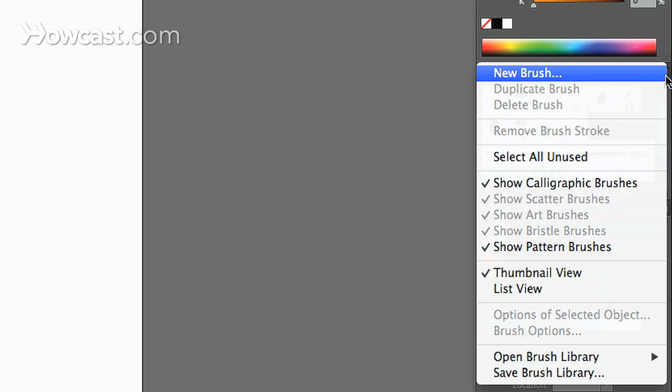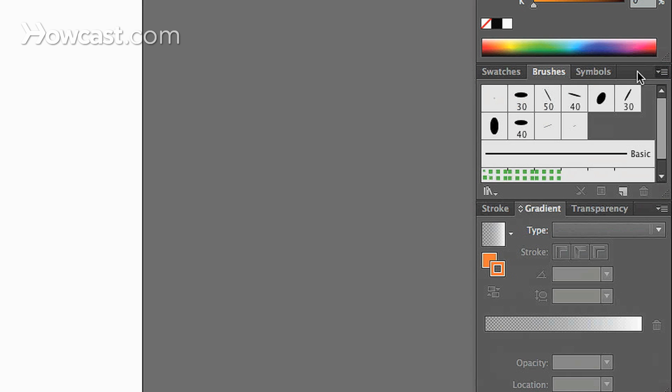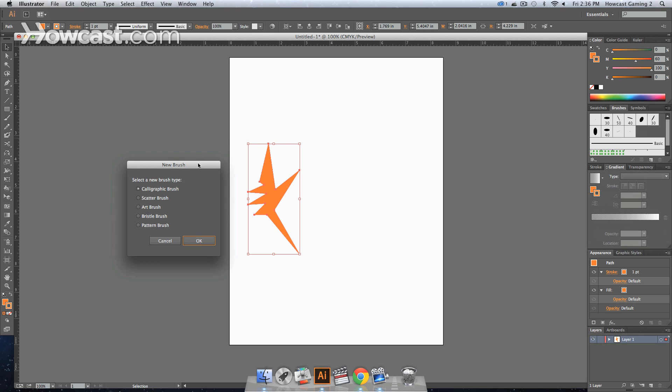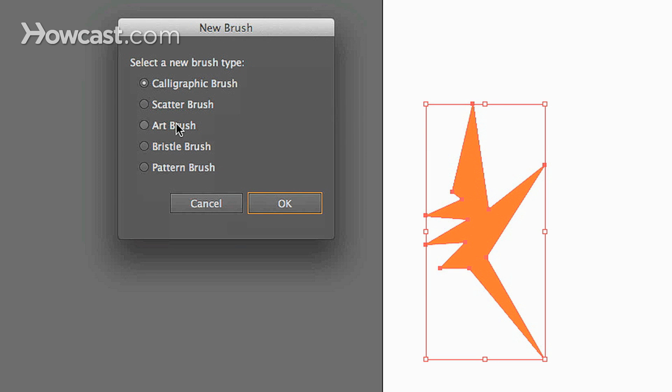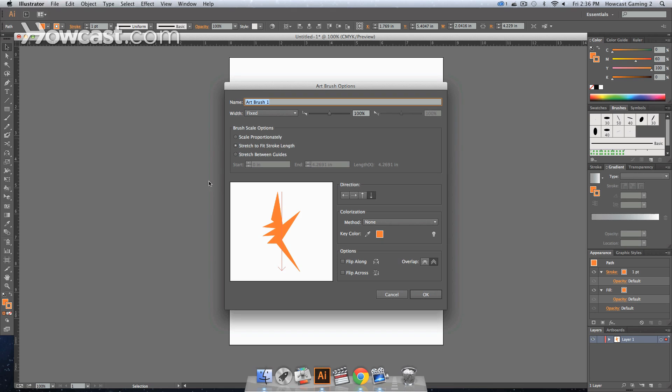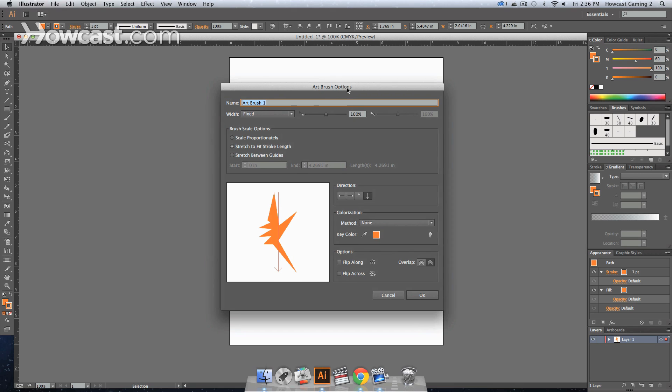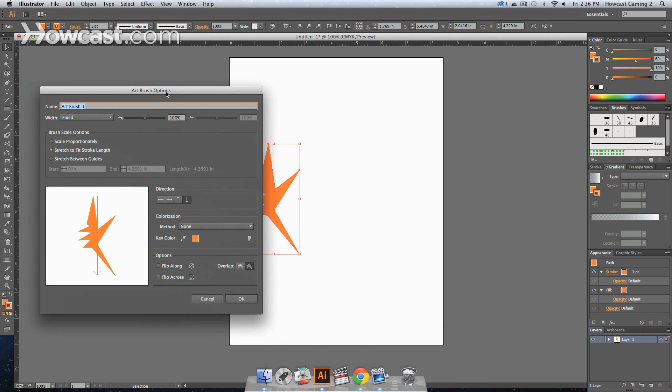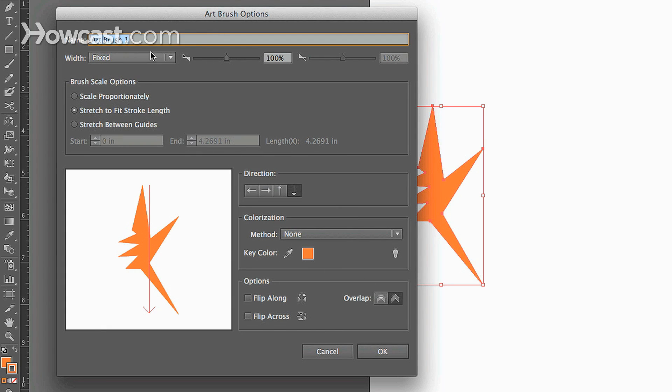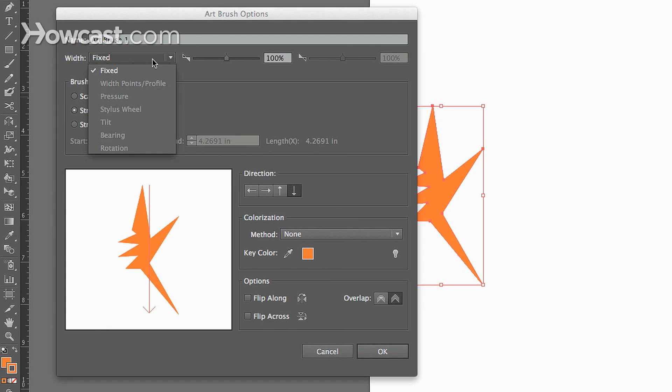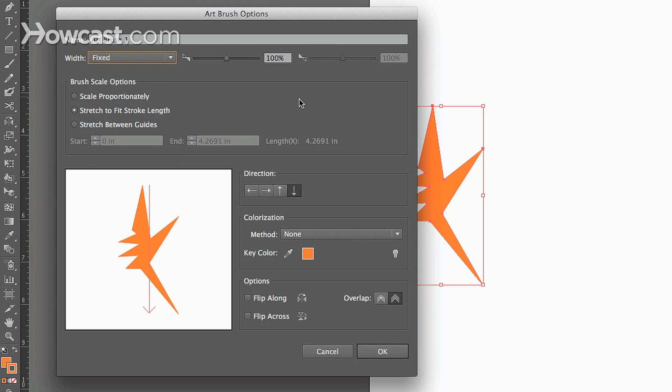So we click this drop down arrow and we click new brush. And under our new brush options we have art brush. We click OK and once we click OK we're going to be presented with another window. And this window allows us to select our art brush options. So we can change the width depending upon whether or not you have a different profile set up. If you have a stylus or a tablet you can do various things with this.